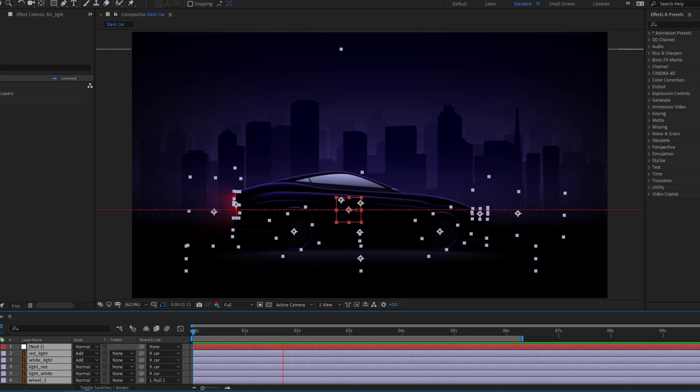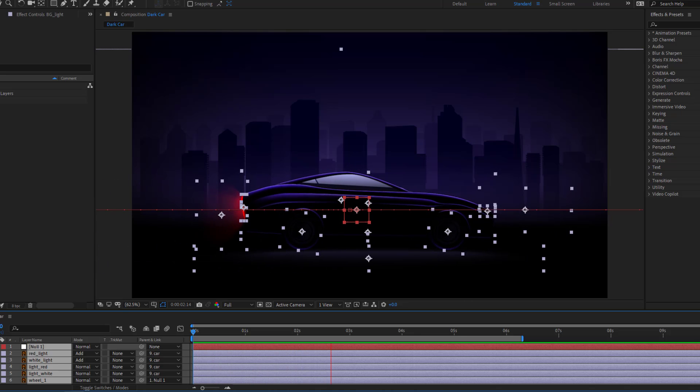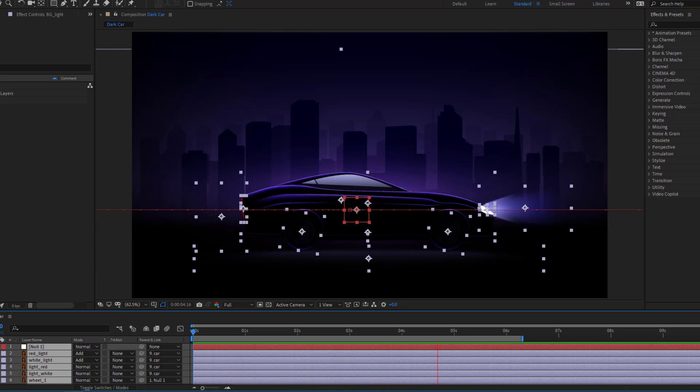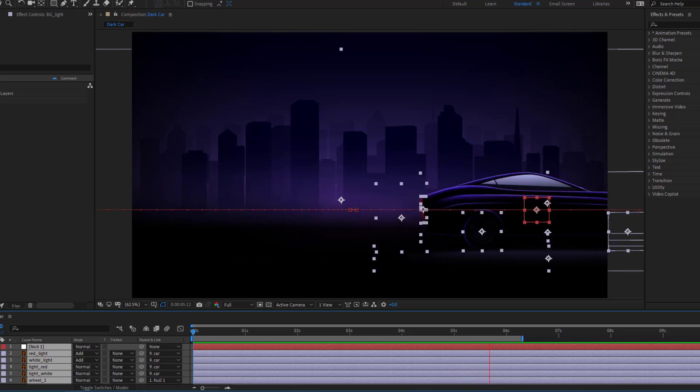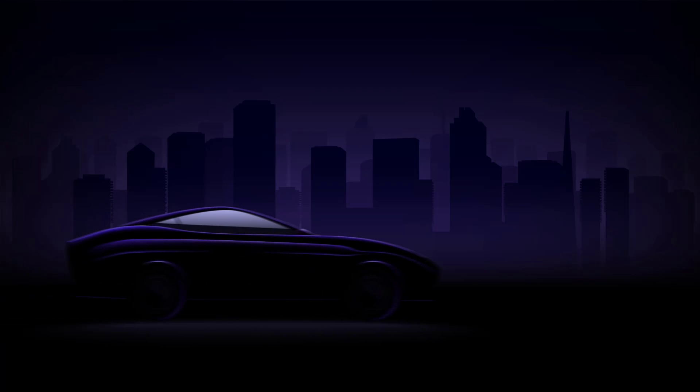Hey guys, welcome to my new video. In this video I will show how to make car animation using After Effects. Let's get started.